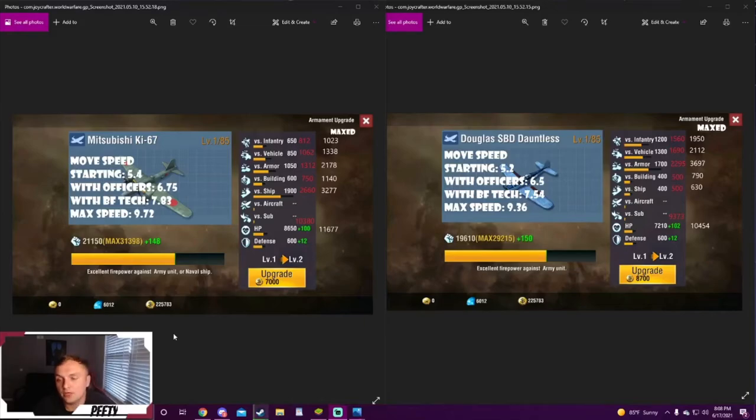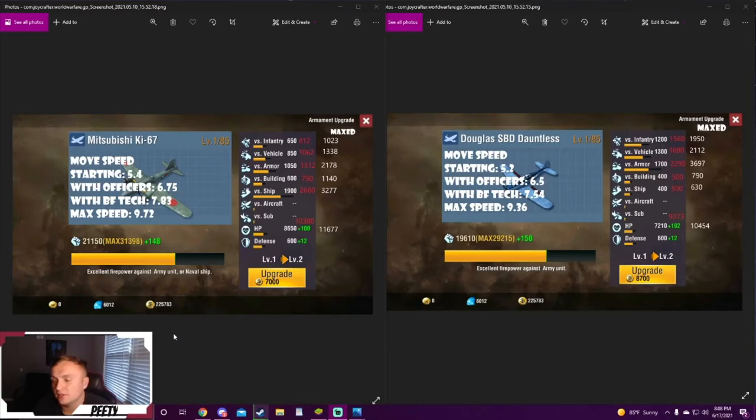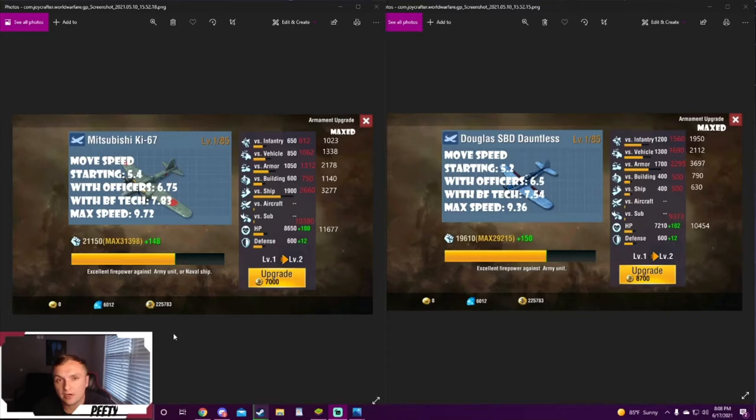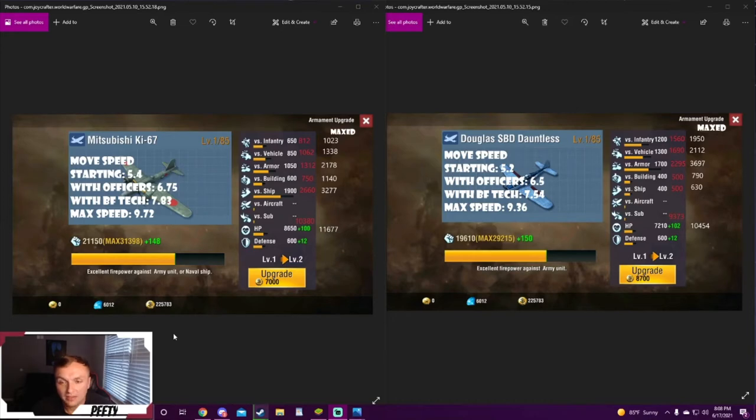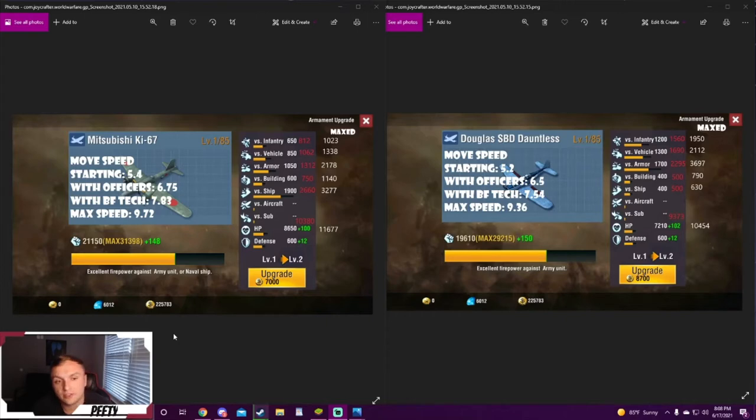Hey guys, what's going on, PD here. Today we're going to be talking about the Mitsubishis versus the Douglas Dauntless. These two bomber aircraft are both offensive bomber aircraft, meaning they're used to kill enemy armies and enemy flak in order to wipe out the entire army. These things are made to be very fast.